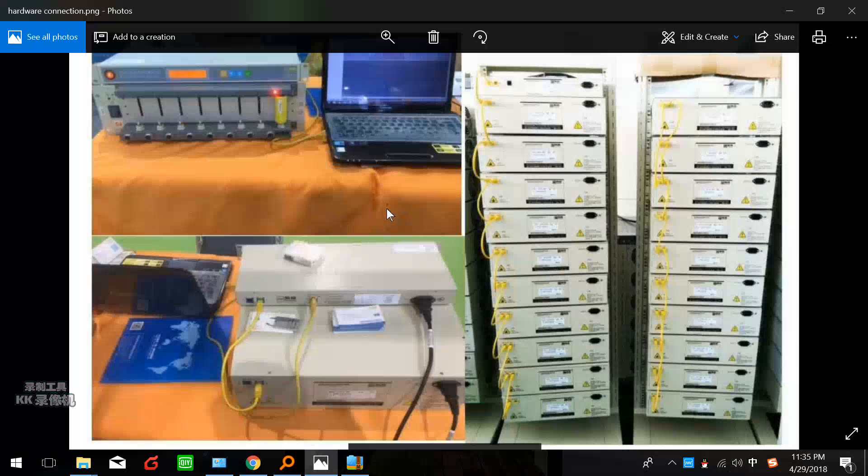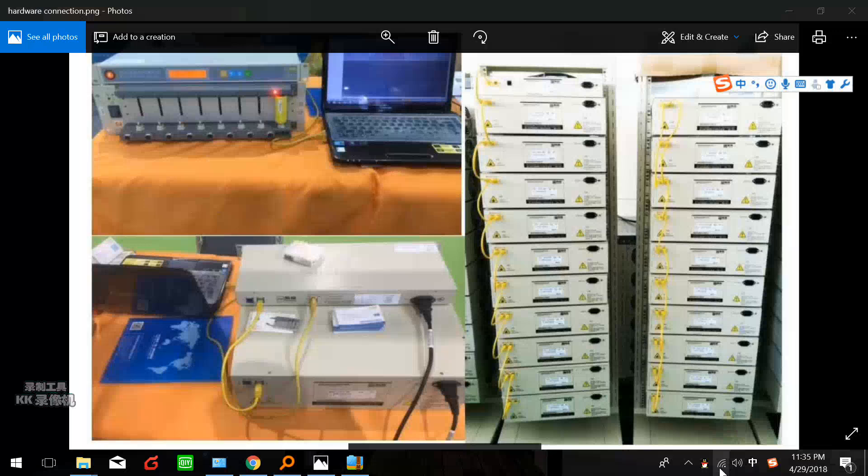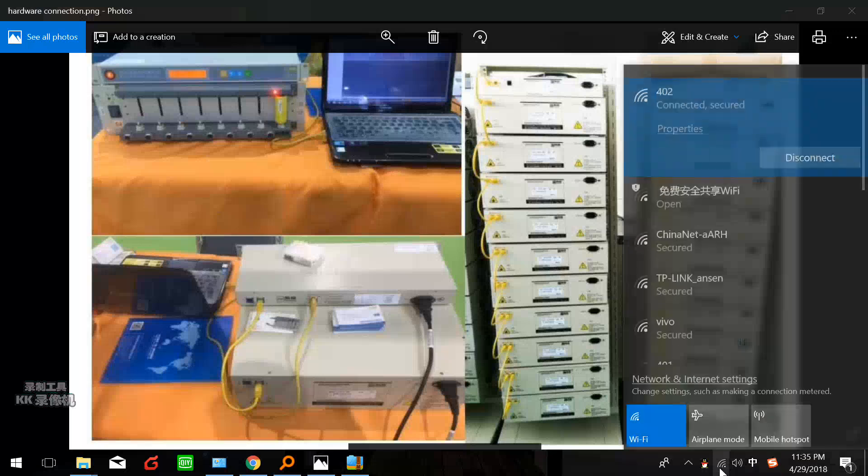You have to keep your computer's local IP the same with the SP. Now I'm teaching you how to modify the local IP of your computer.